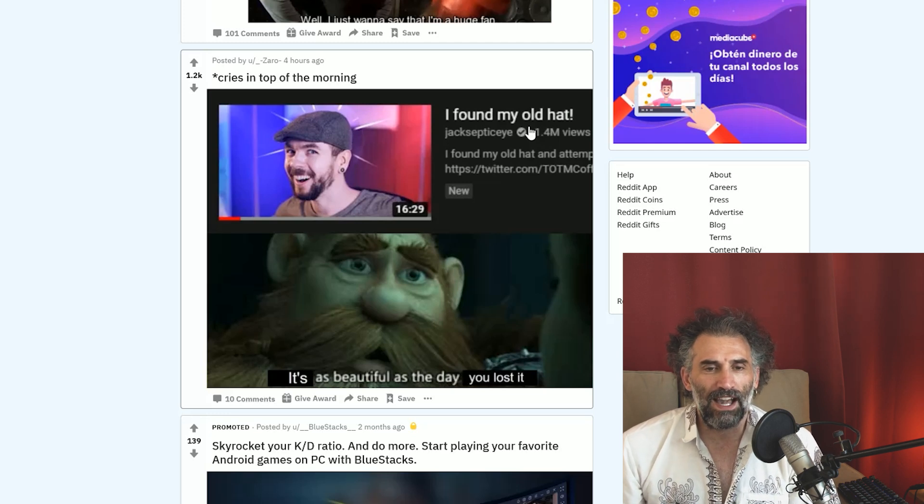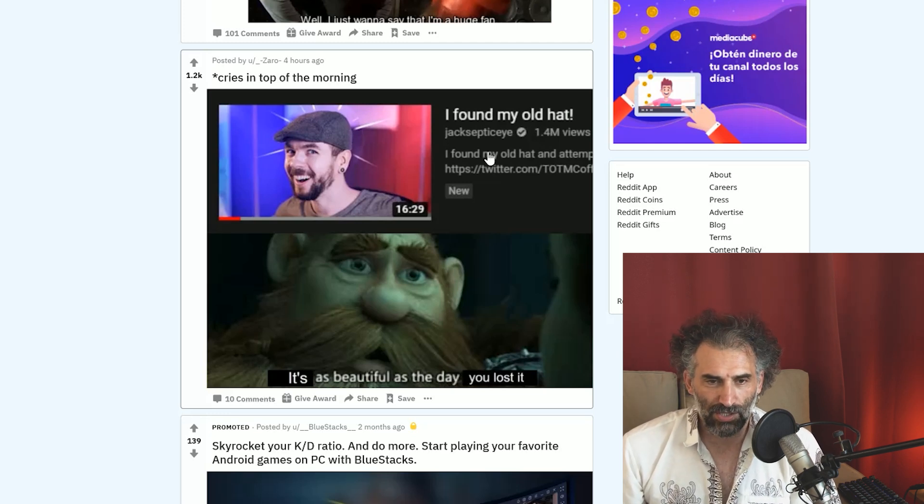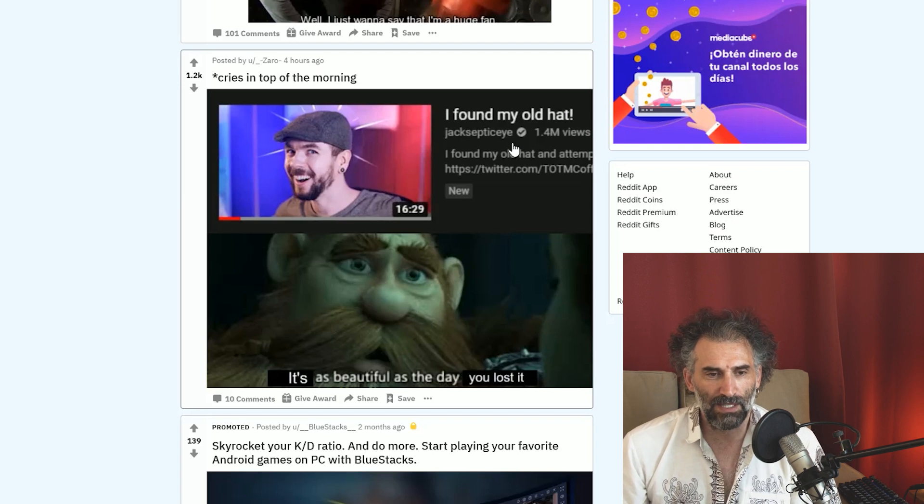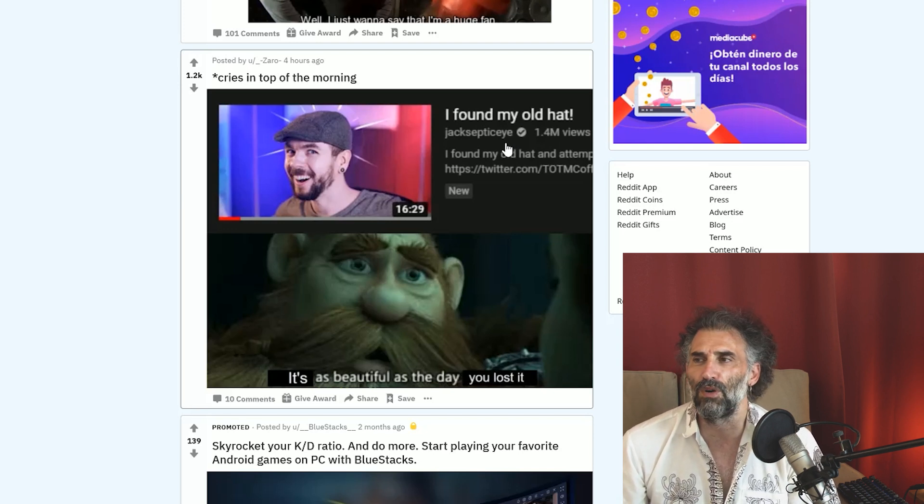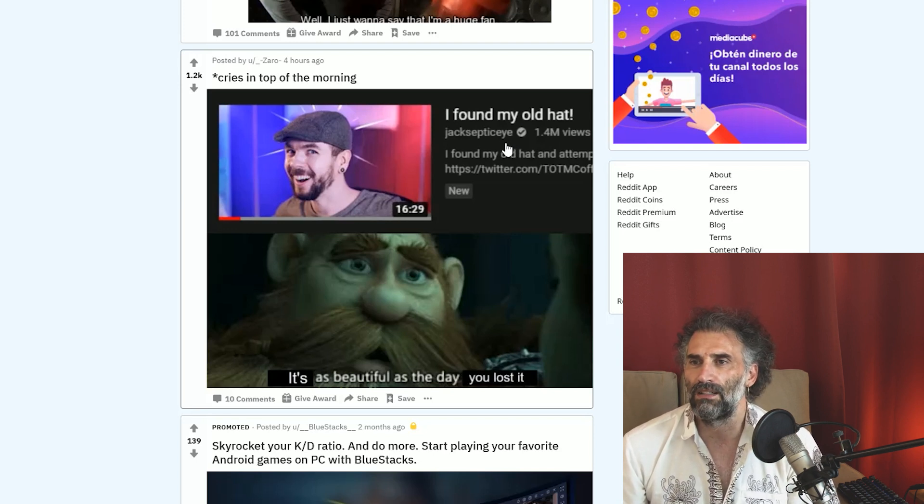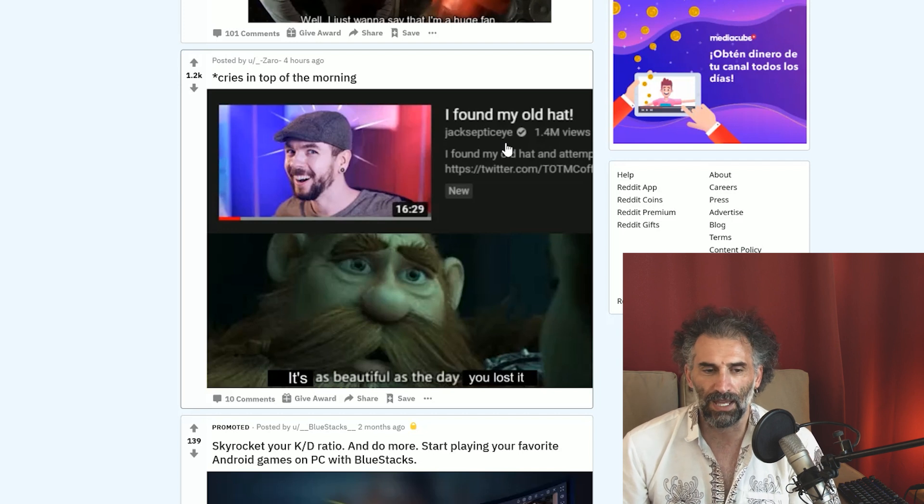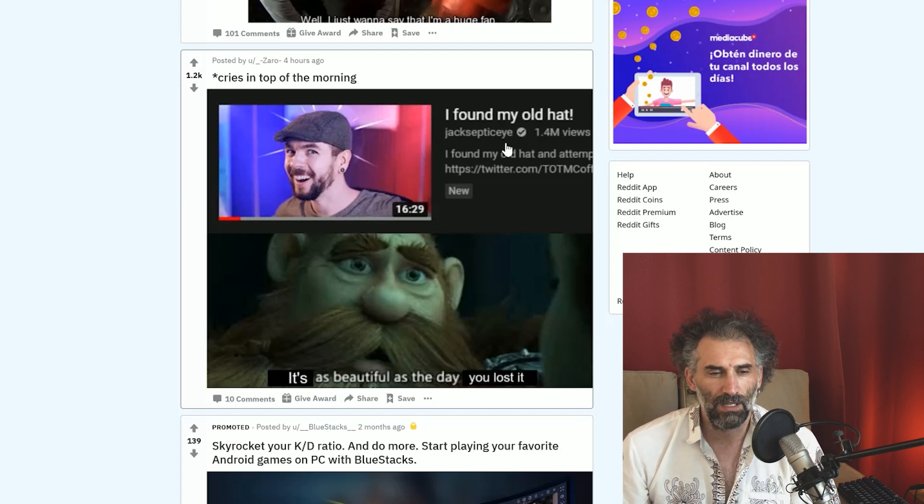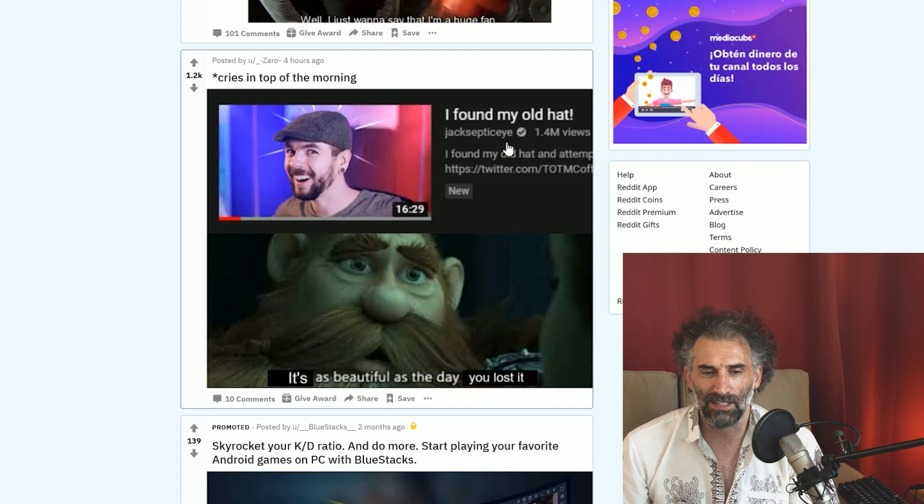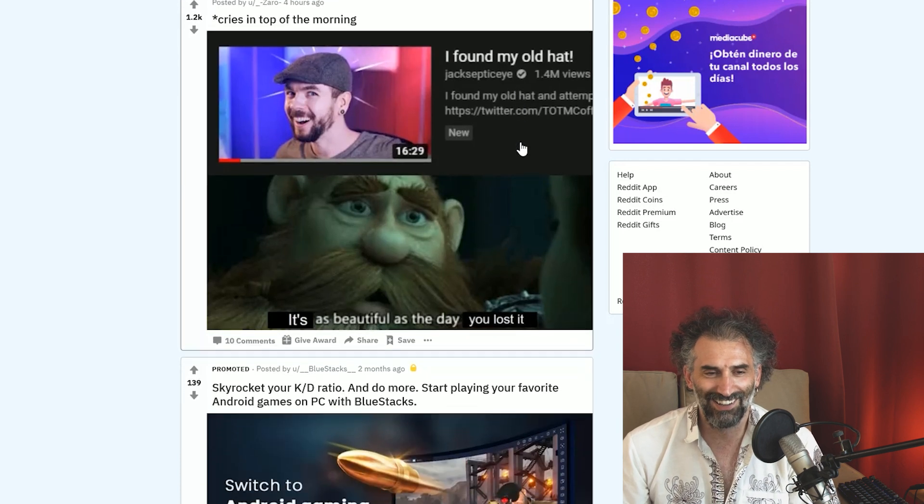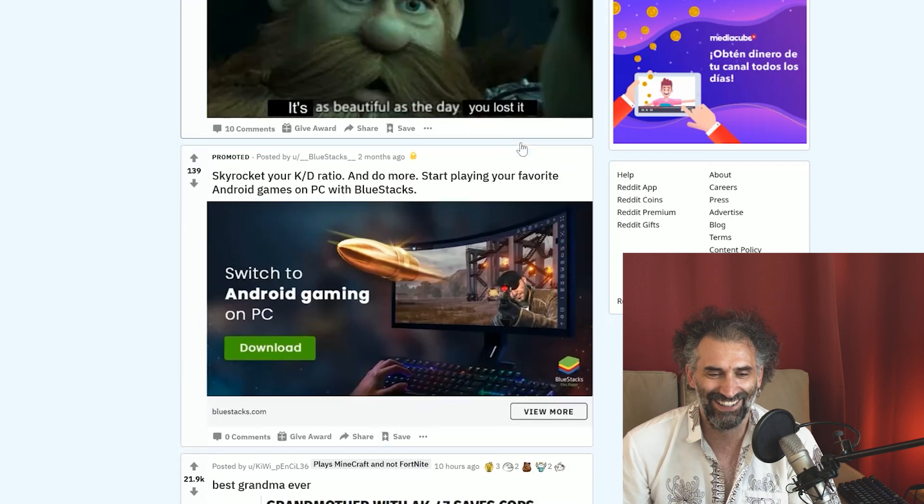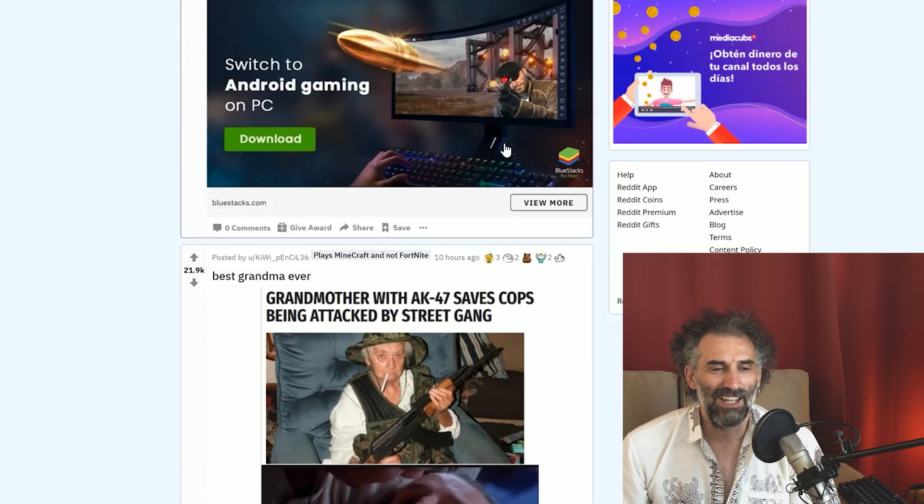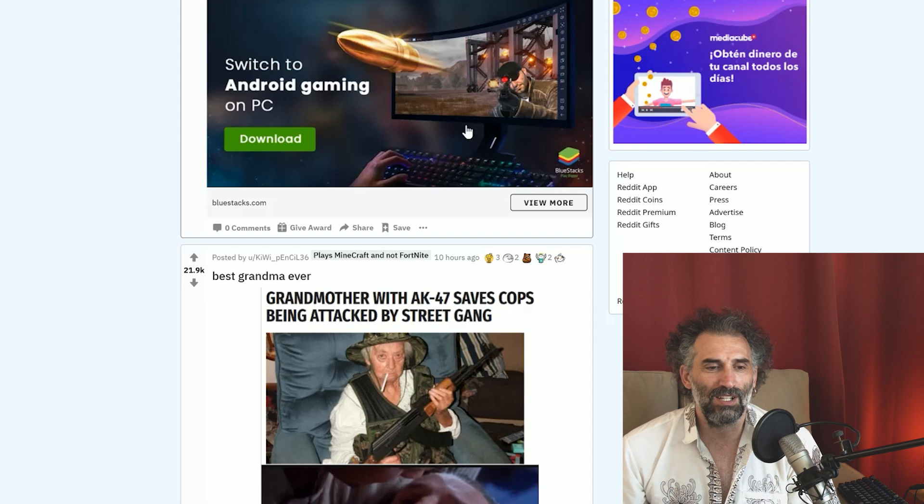I found my old hat. Jack Septic Eye, one of the biggest gamer YouTubers and also meme reviewer. Still, this is the first time ever happened. It's as beautiful as the day you lost it. It's still in a pristine condition.